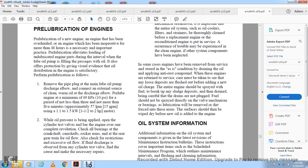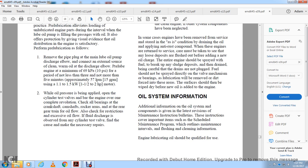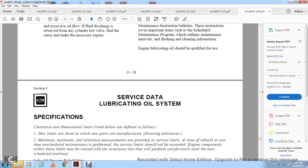Oil System Information: Additional information on oil system components is available in the latest revision of maintenance instructions and bulletins. These cover important items of the scheduled maintenance program, outlining maintenance intervals and cleaning information. The lubricating oil used should be qualified for use. Lubricating oil system clearance dimensions are listed with new limits as defined by the manufacturer.